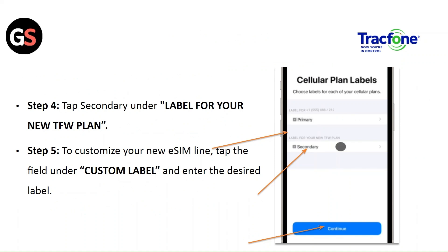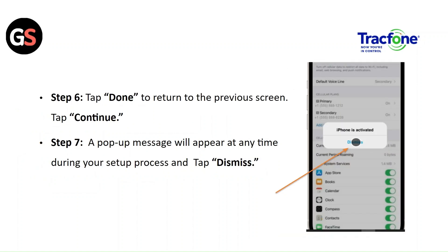Step 5: to customize your new eSIM line, tap the field under Custom Label and enter the desired label. Step 6: tap Done to return to the previous screen, then tap Continue. Step 7: a pop-up message may appear at any time during your setup process — tap Dismiss.